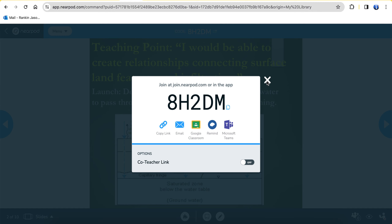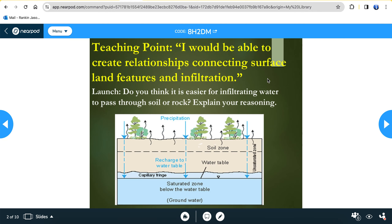Science students, we're going to work on the last lesson for the soil unit. Teaching point — put this in your notebook: I'll be able to create relationships connecting surface land features and infiltration. Launch question: Do you think it's easier for infiltrating water to pass through soil or rock? Explain your reasoning.